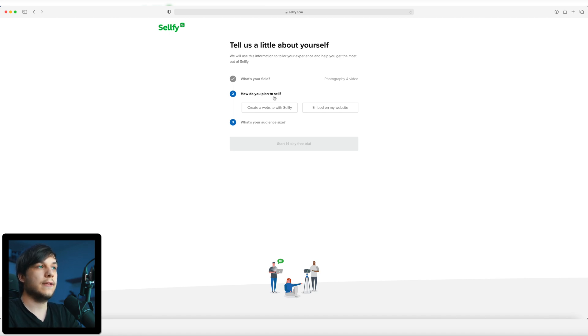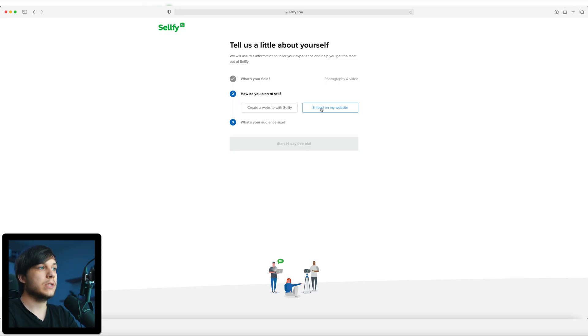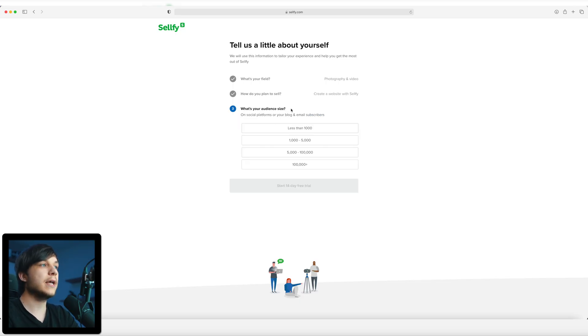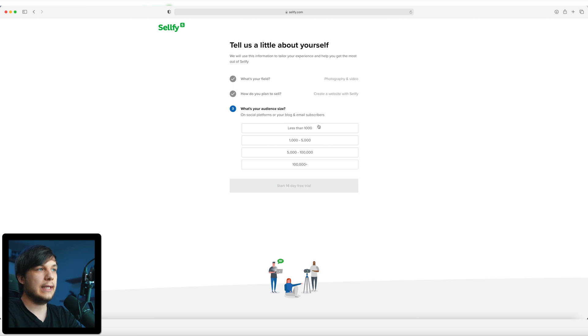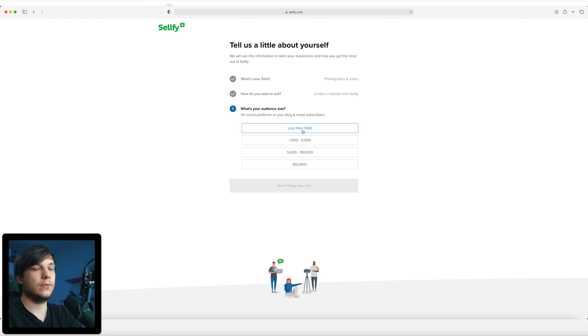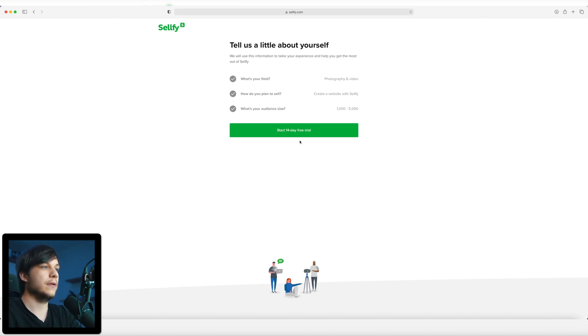I'm going to select photography and video. How do you plan to sell — create a website with Selfy or embed on a website? I'm going to create a website with Selfy because their user interface looks pretty intuitive, and I don't want the extra hassle of embedding everything on my Squarespace website. For audience size across social platforms, blog, and email, I think with my YouTube channel and Instagram together it's 1,000 to 5,000, so I'll select that.